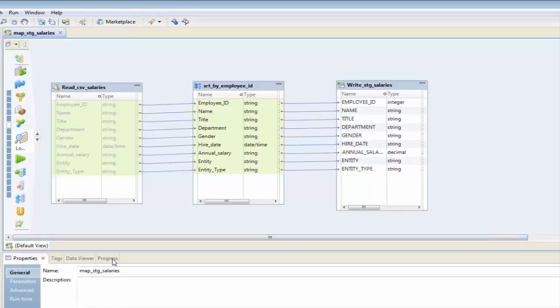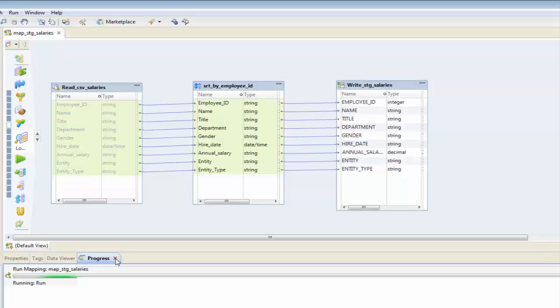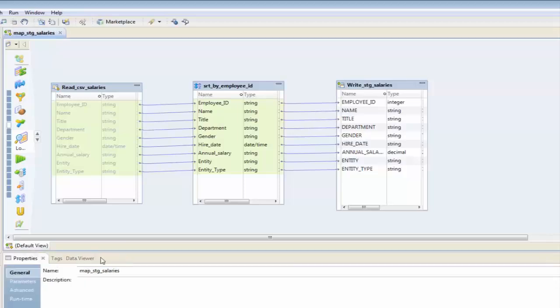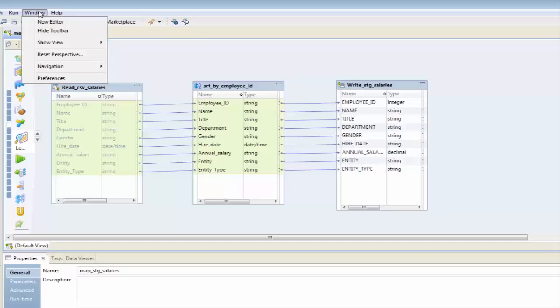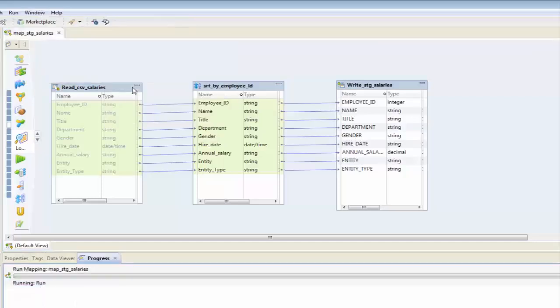If I look at my progress tab down here, I can see it running. Now if you don't see a progress tab by default, you can simply go up to Window, Show View, and select Progress, and it'll add that progress tab.